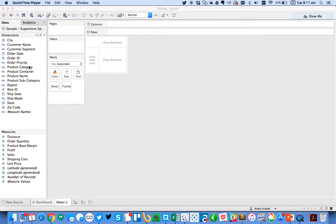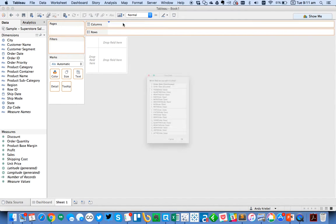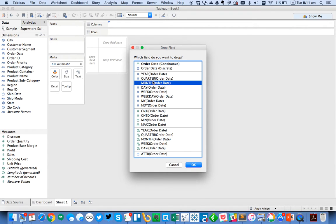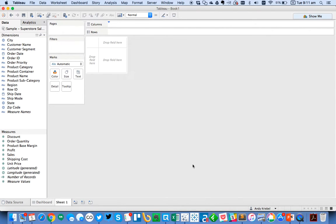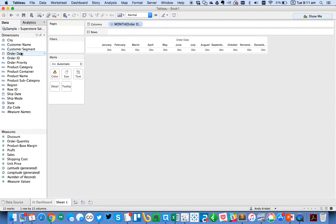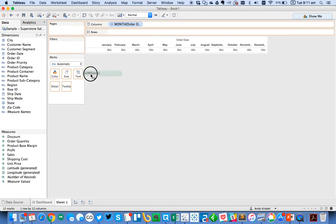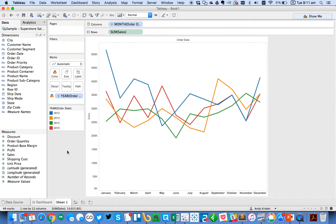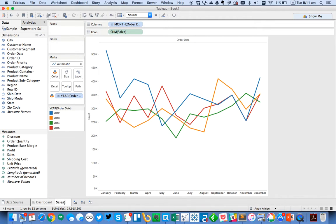So first, let's go ahead and build a regular dashboard that we're used to. So let's do something like, maybe we're going to look at sales by month and we want to compare the years. So now we've got four years, and we'll leave it default to Tableau's color palette. Let's call this sales by month.